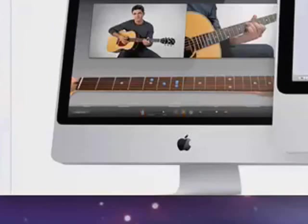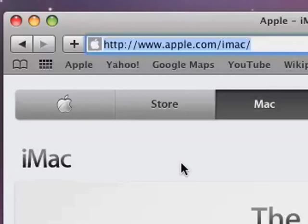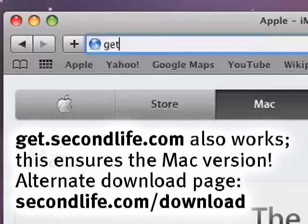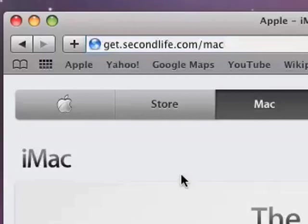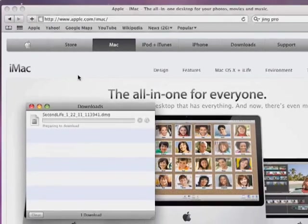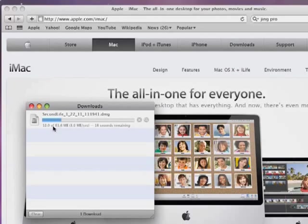Then, in your location bar, also known as an address bar here of your web browser, just type in get.secondlife.com/Mac and press the return key. It will automatically get it and it'll start downloading just like you see here.